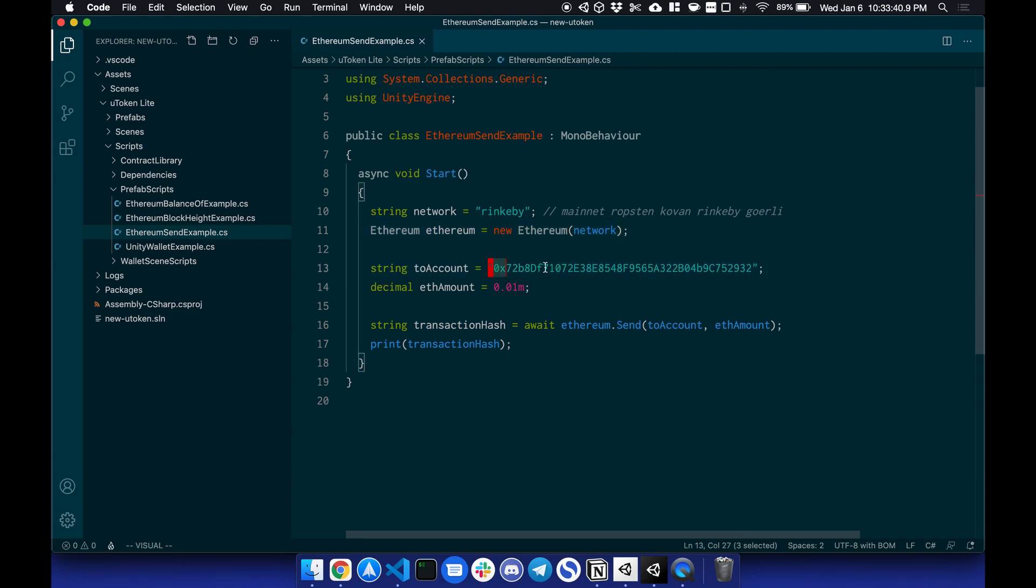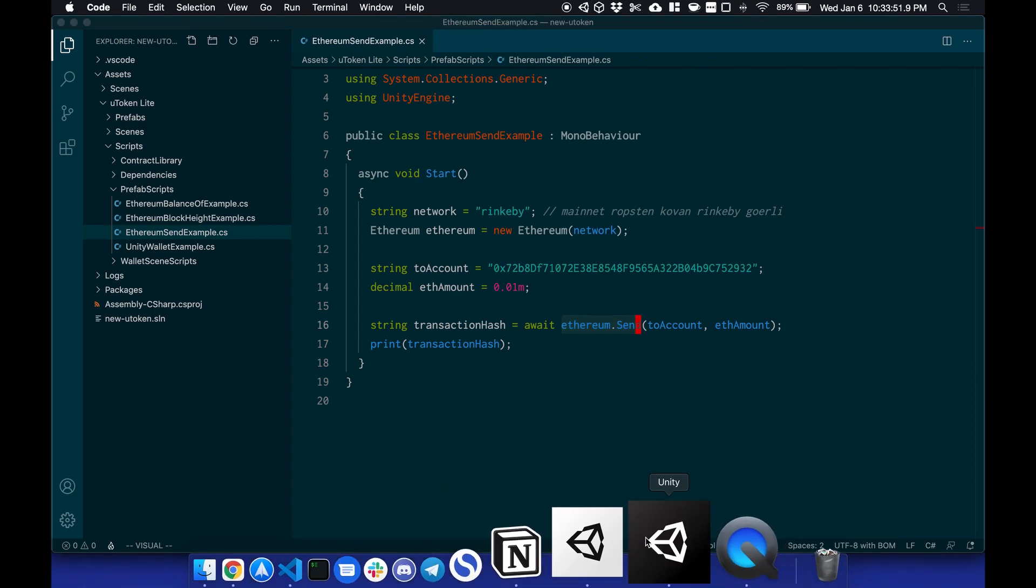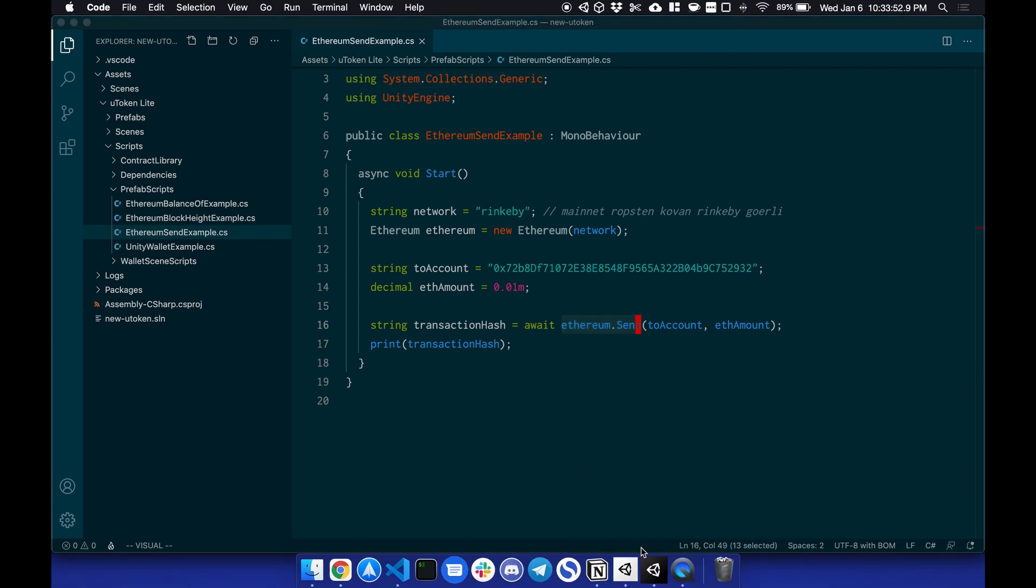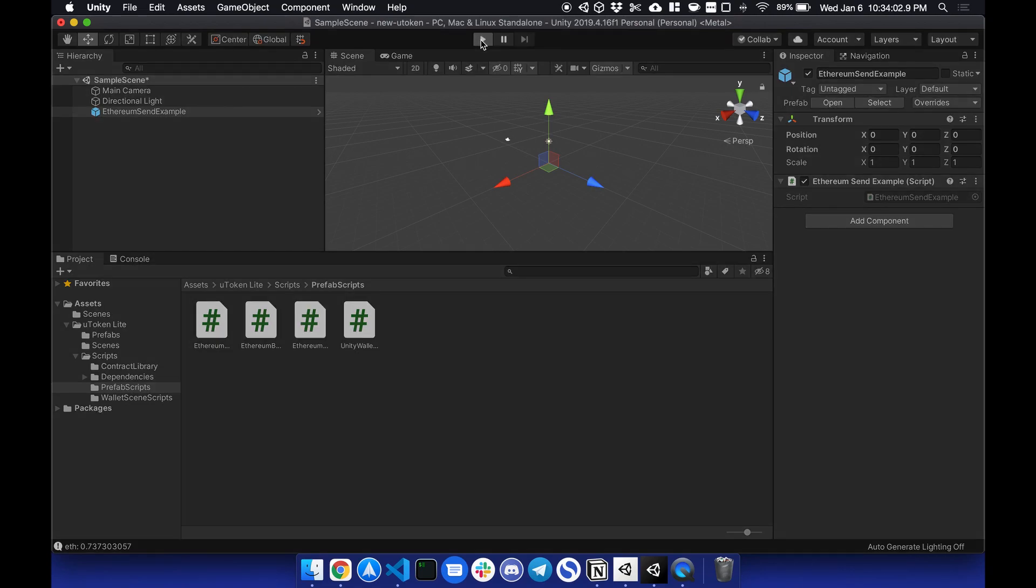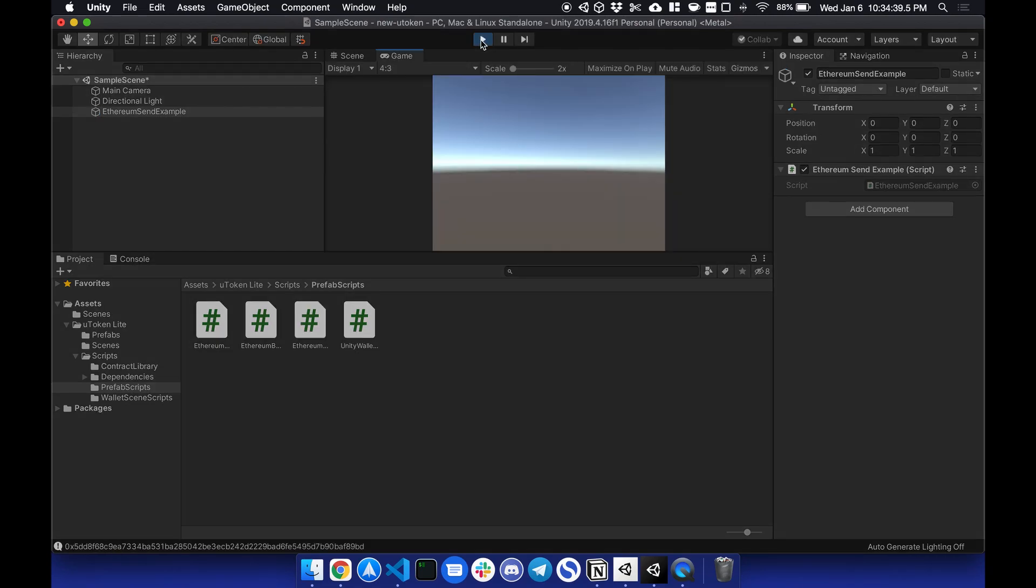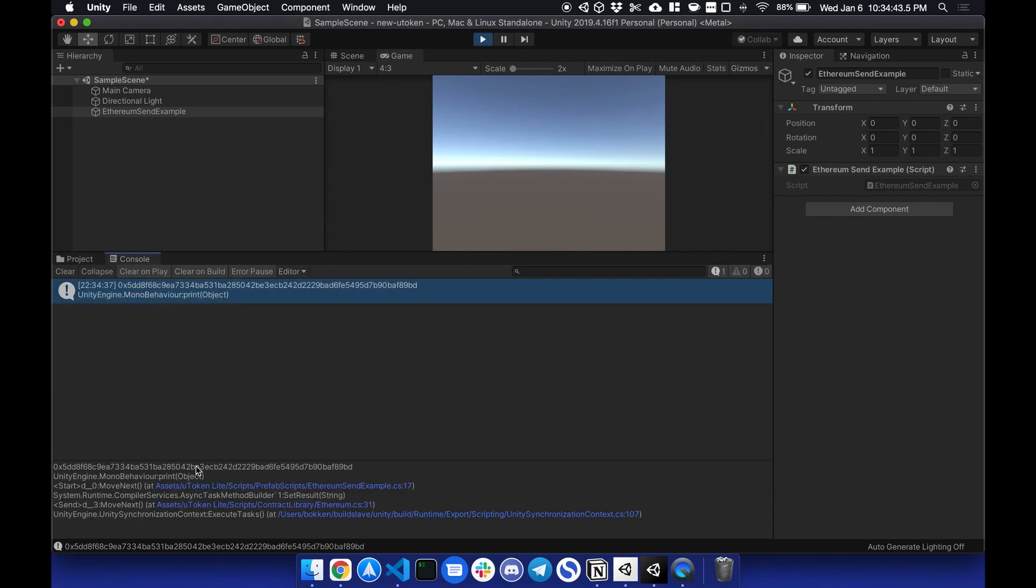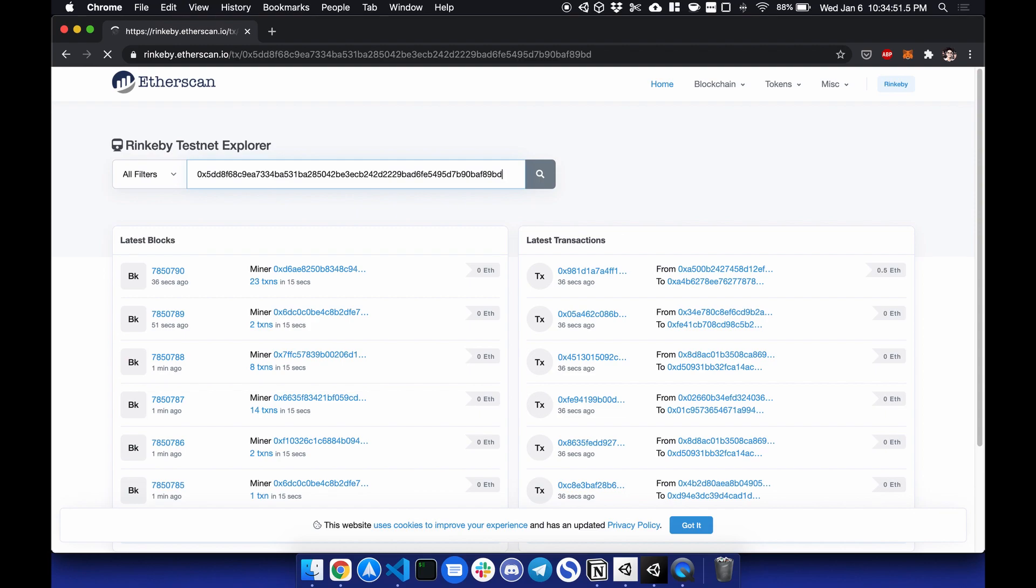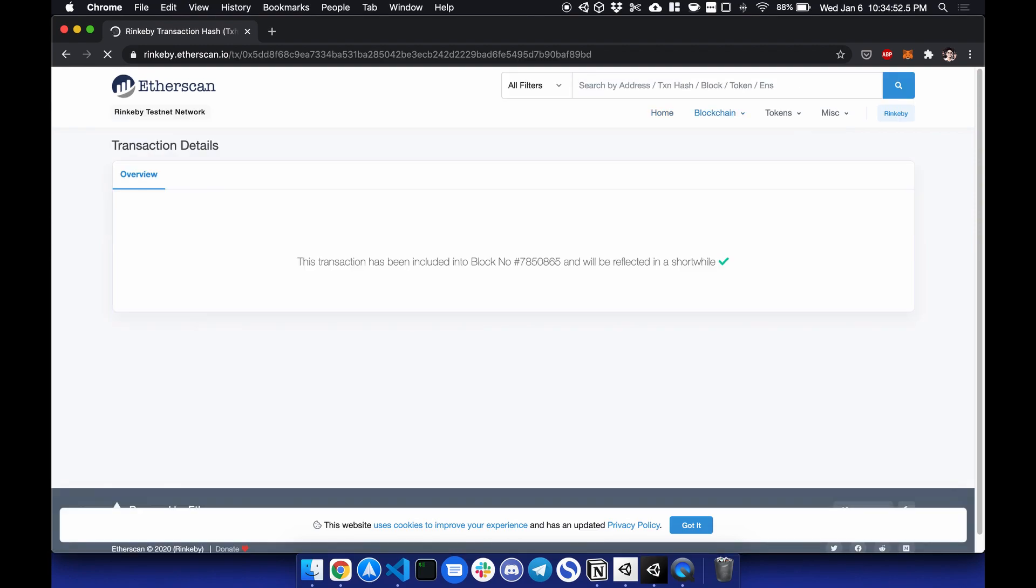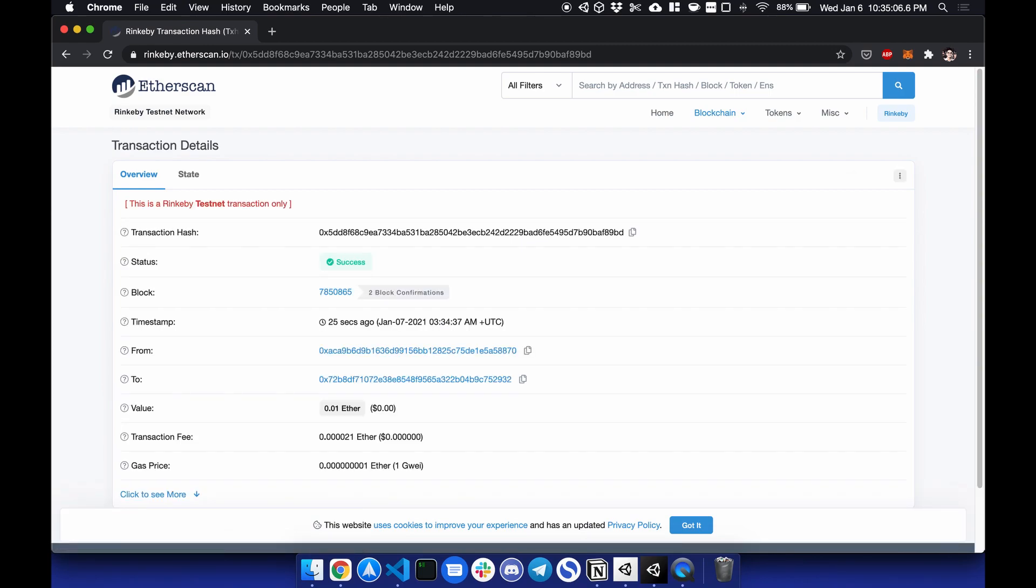Next is to account, so who you're sending it to. The ETH amount is 0.01, and the function would be called ethereum.send. So to start this, all I have to do is hit play. So when I hit play and check console, you will see the transaction hash. So if I copy this transaction hash and paste it to etherscan, you will see the transaction has been sent.